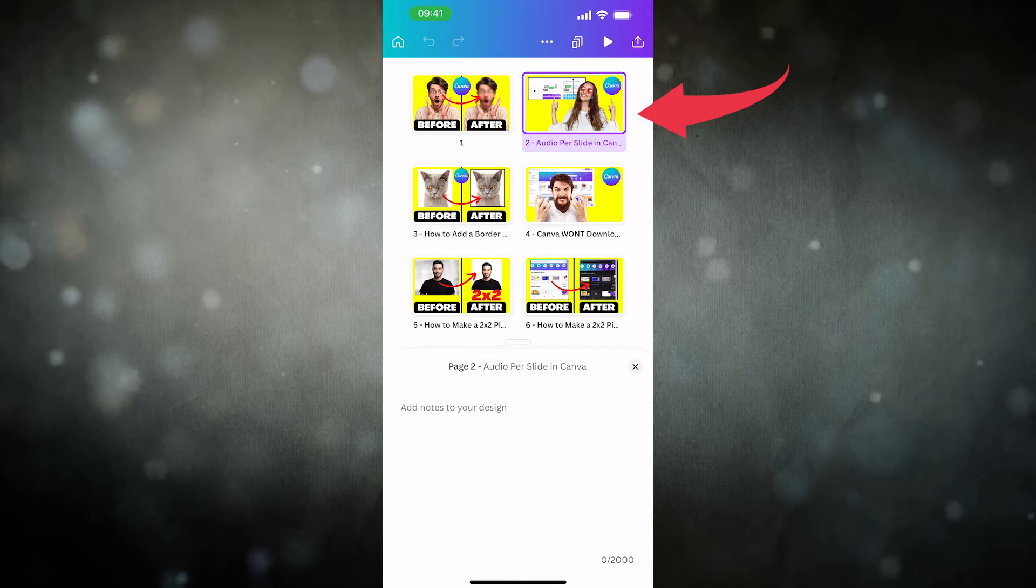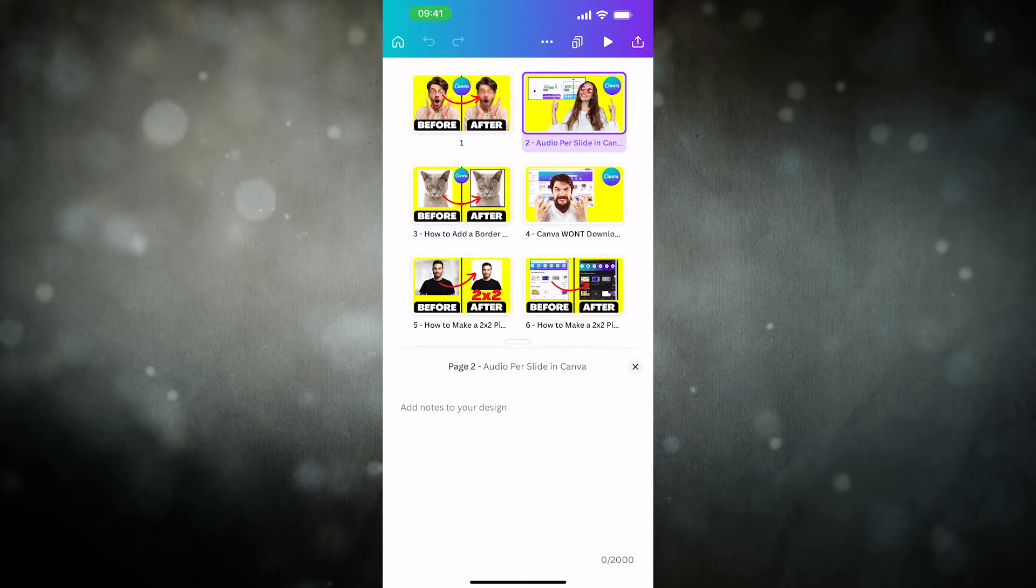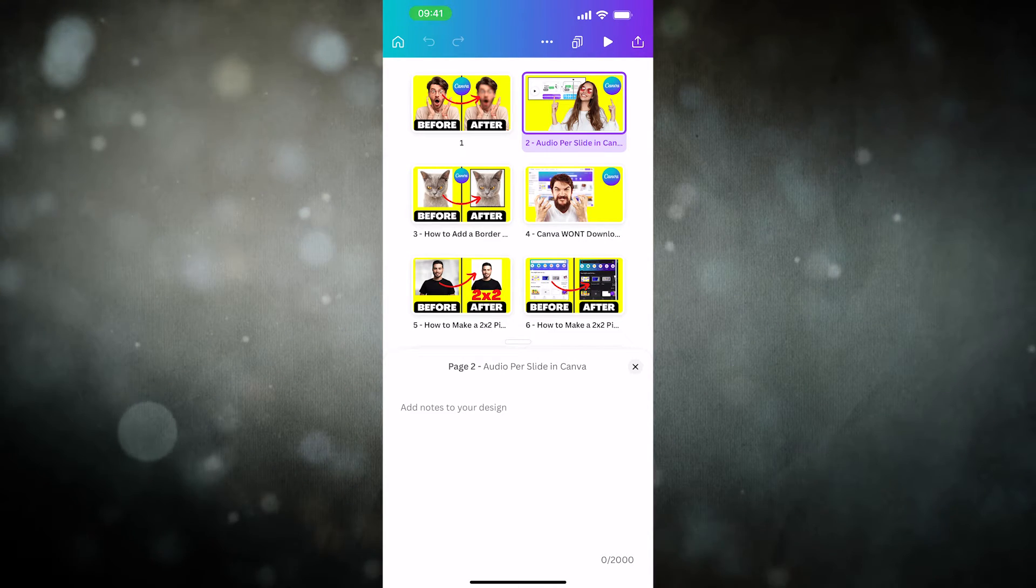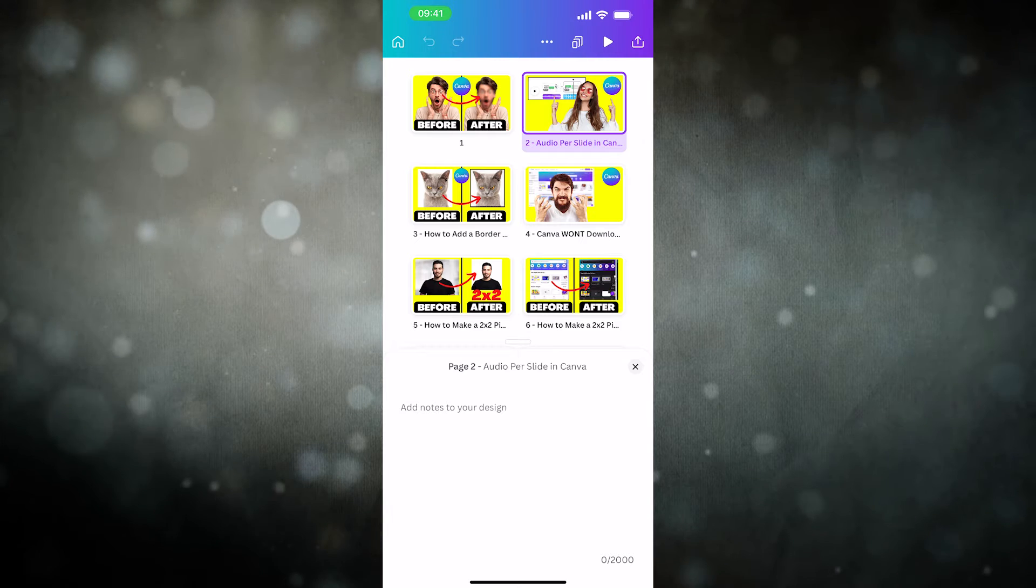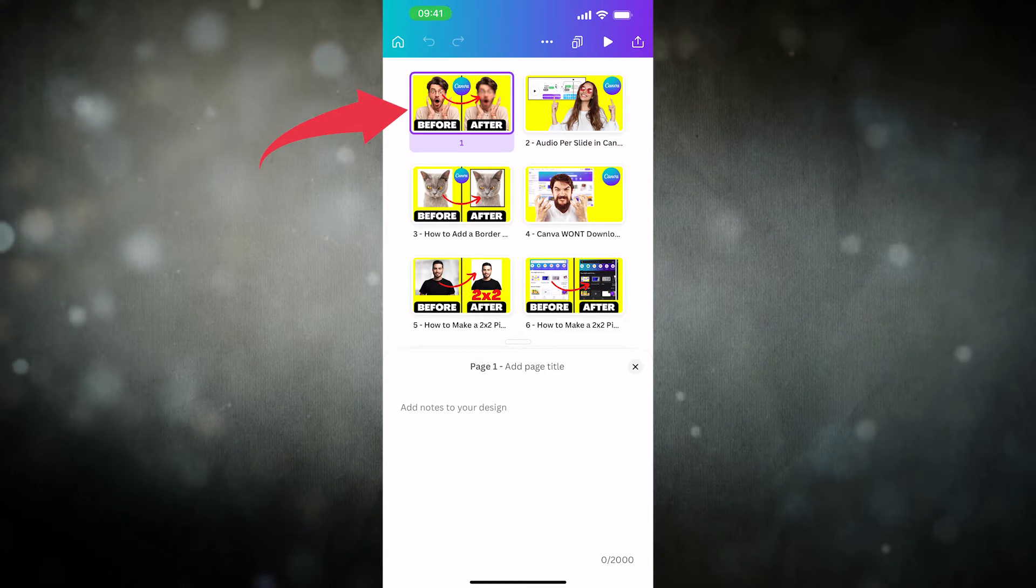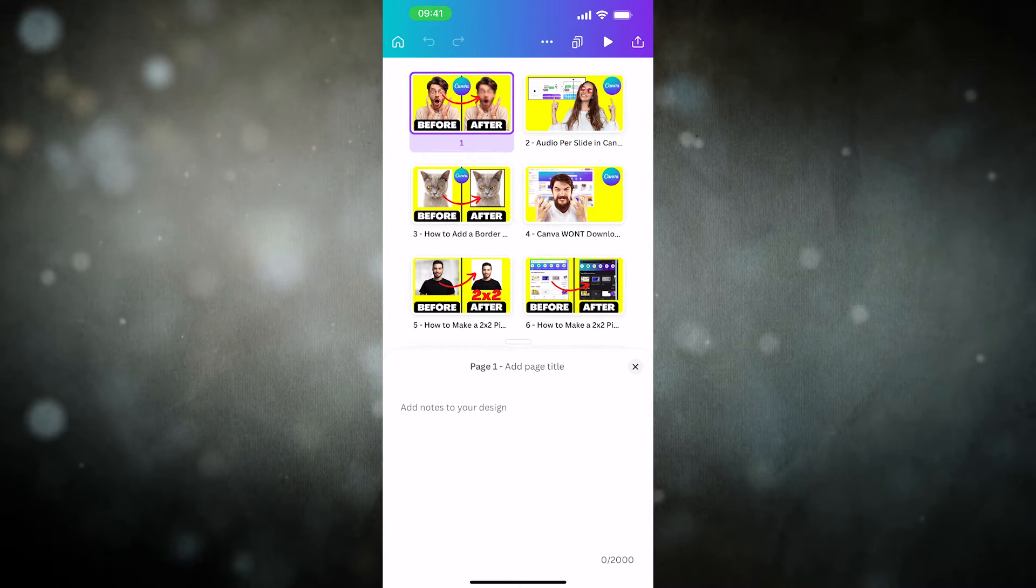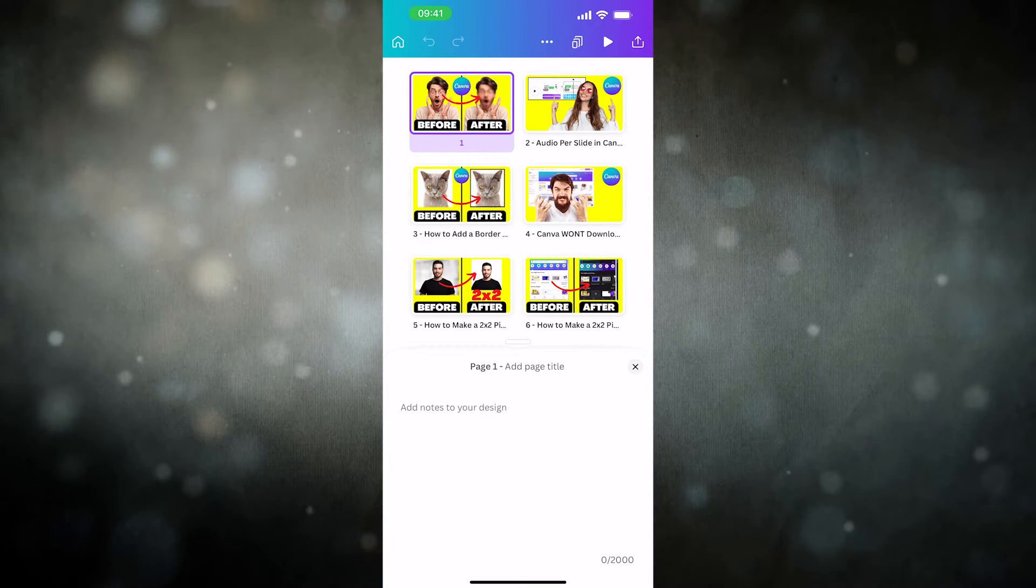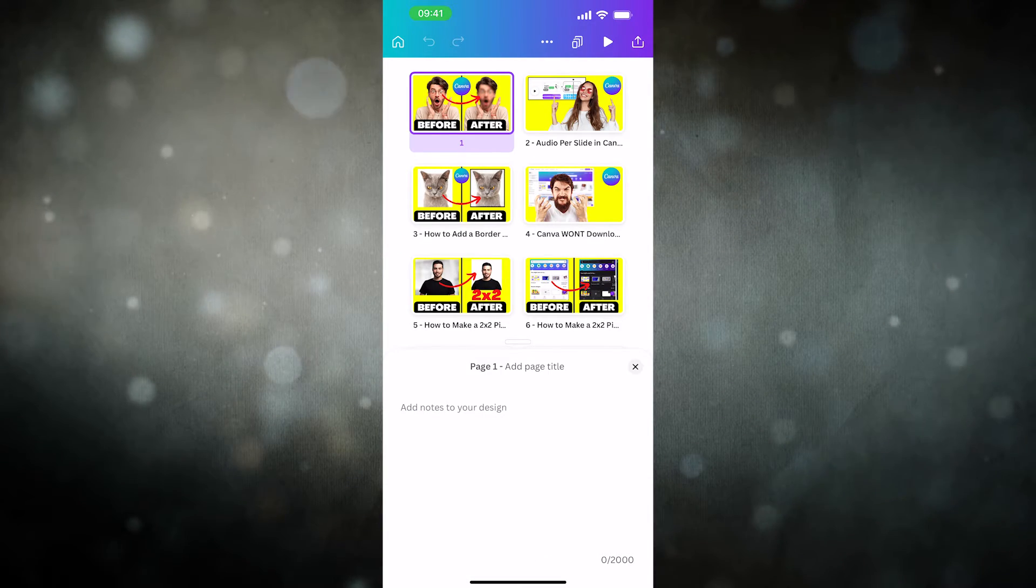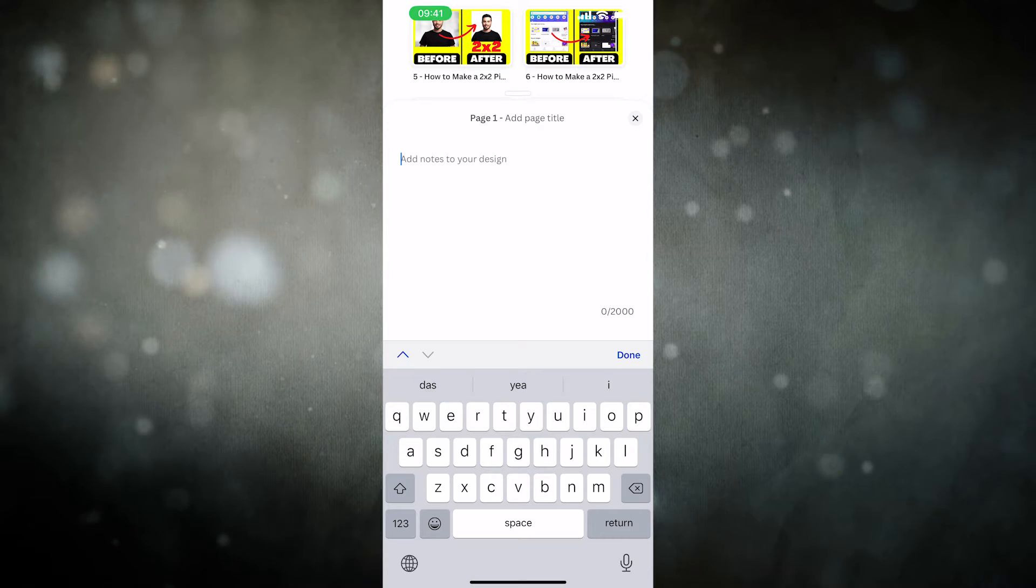Now page 2 of my project is selected and to add a note I could simply start typing on my keyboard. If you would like to add a note to another page instead, then simply tap on that page first and you will then be able to leave a note. So I'm just gonna leave a note here for our first page. So I'm simply gonna tap here where it says add notes to your design and we'll add a note.